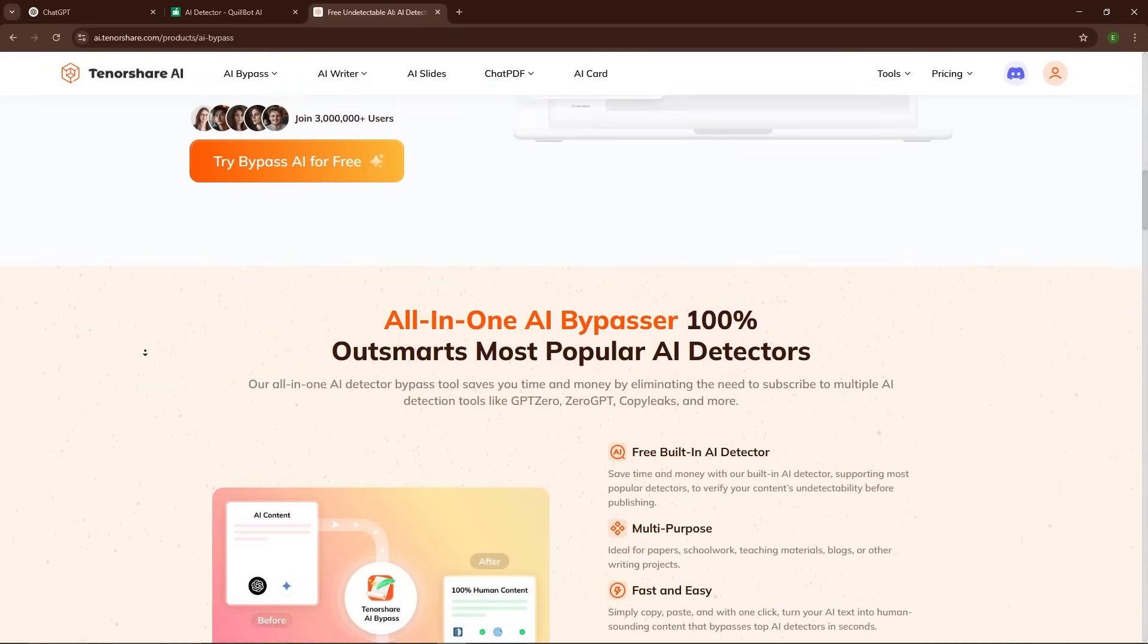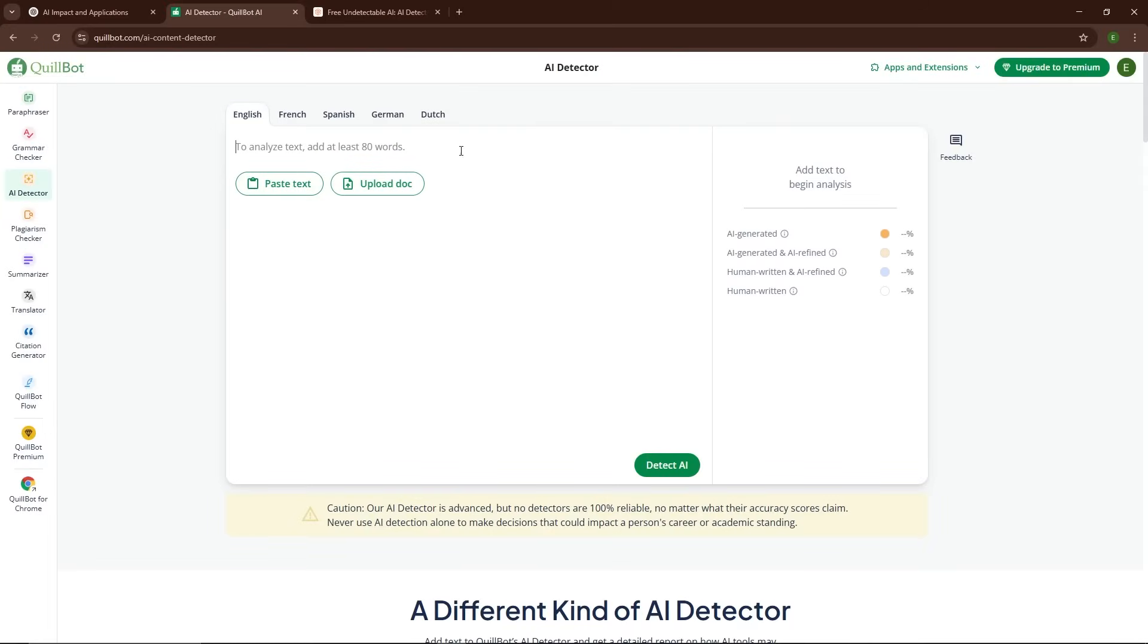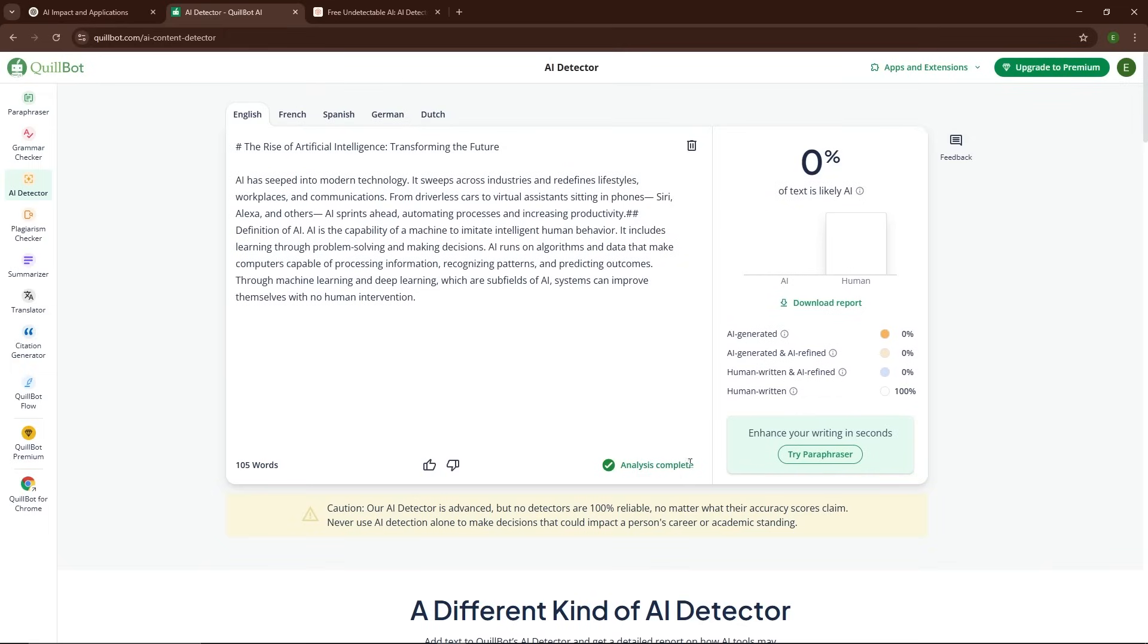It's free, quick, and incredibly effective. Whether you're writing blog posts, doing academic work, or creating content for YouTube, this tool can help you stay under the radar of AI detection systems while still benefiting from the speed and convenience of AI-generated text.